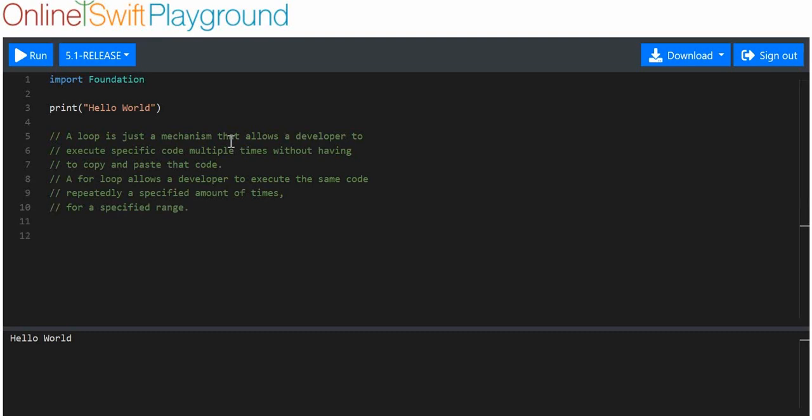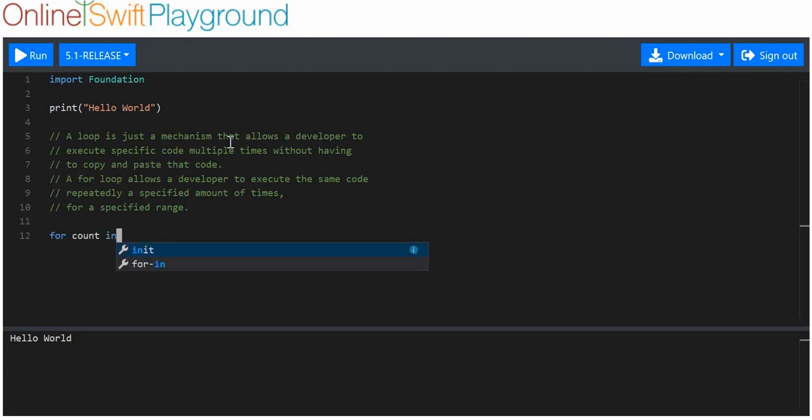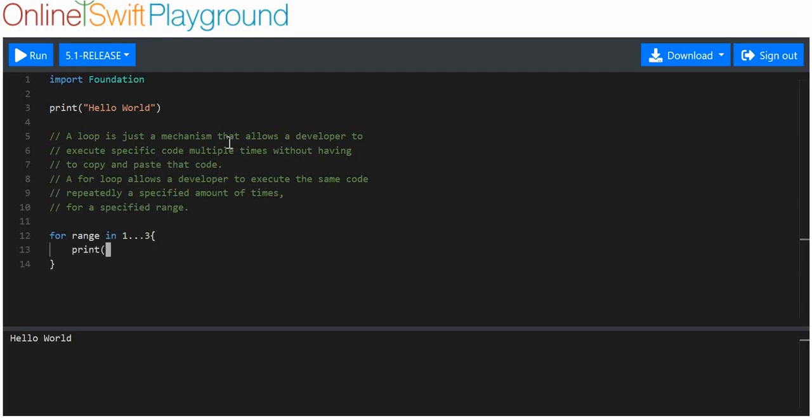And now, I'm just going to make a quick for loop, right? And I'll show you the range, so, for count in range. Range isn't a keyword, apparently. Range in one, two, three. Range in one, three. Print.